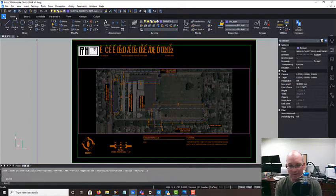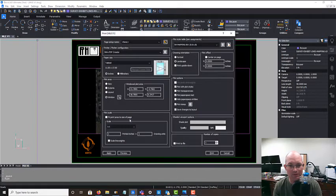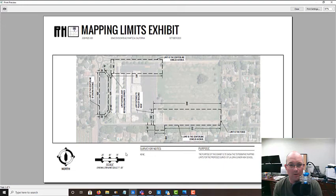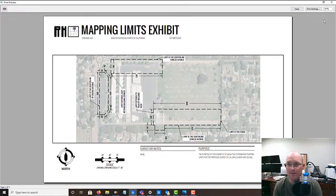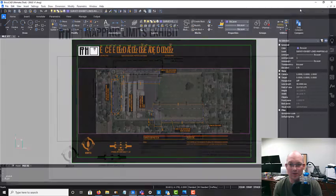And we'll save that and let's run us a little plot preview, see what this looks like. Okay, there it is. I think it looks really nice. We got to update this information here. Let's do that real quick.